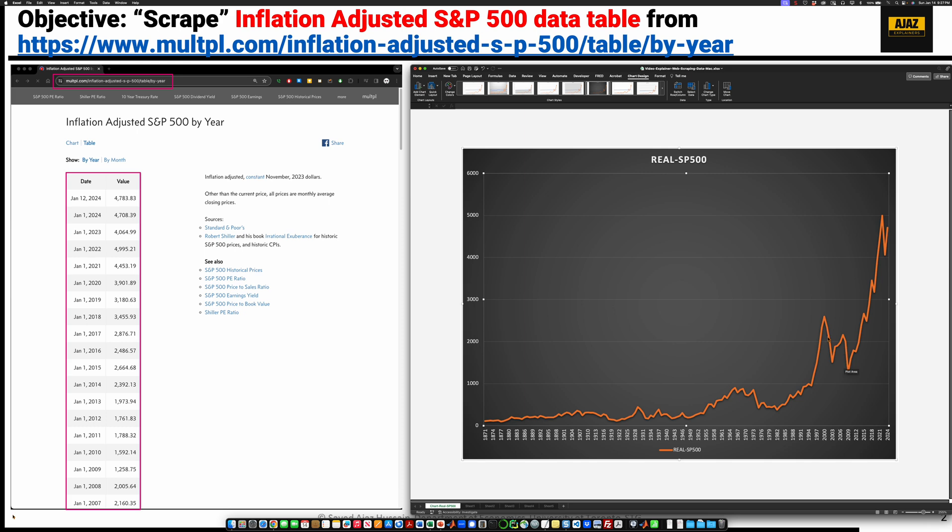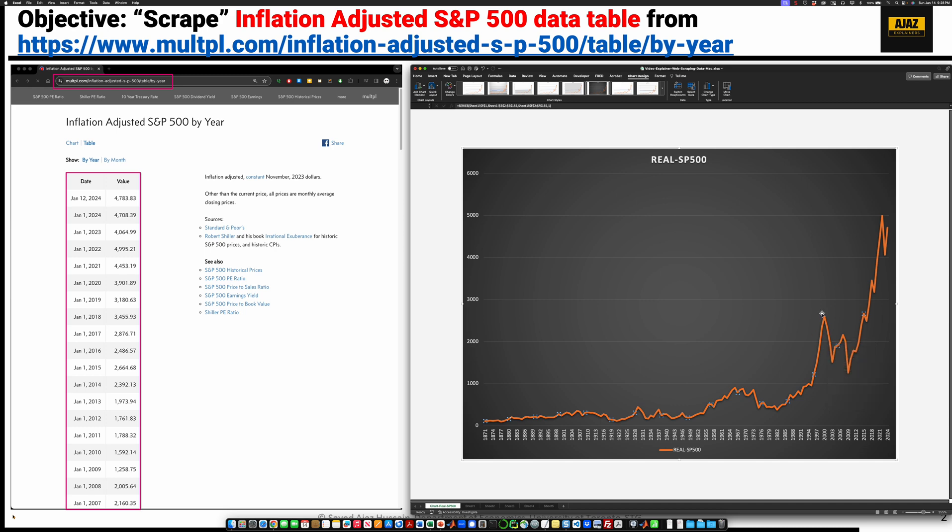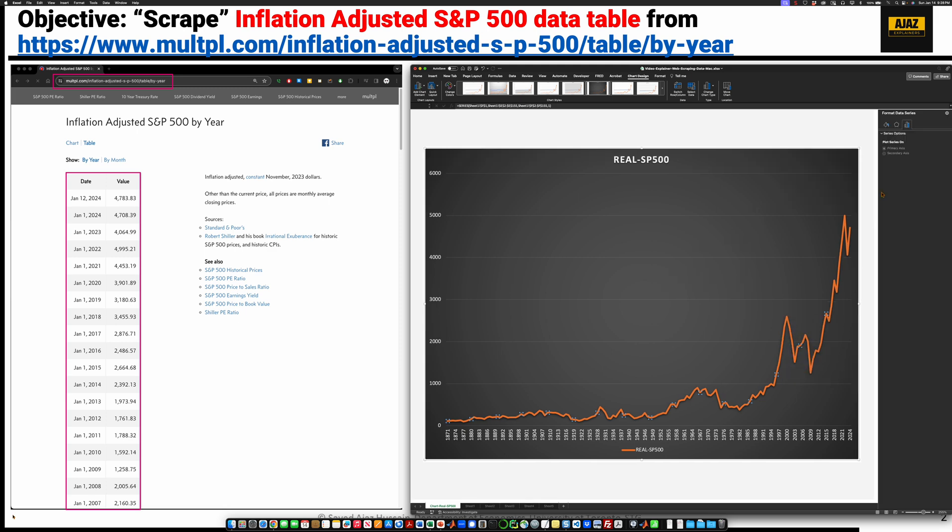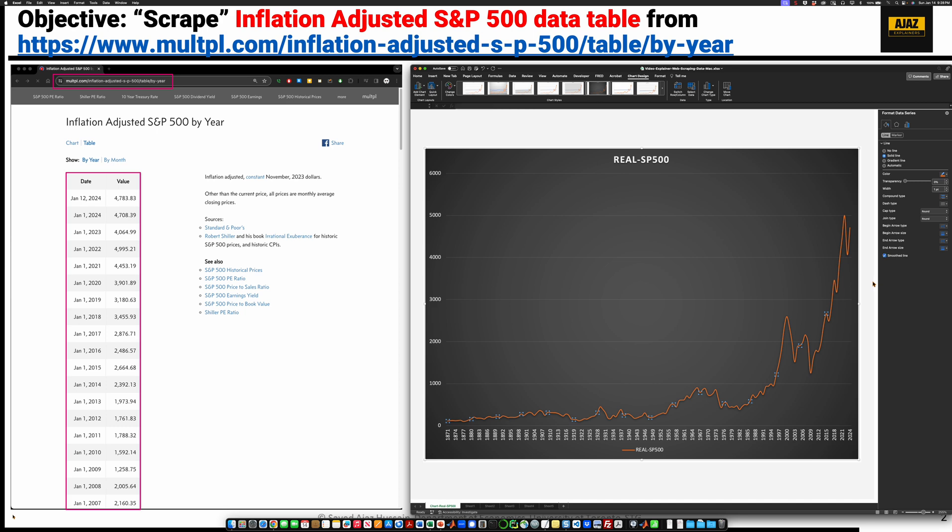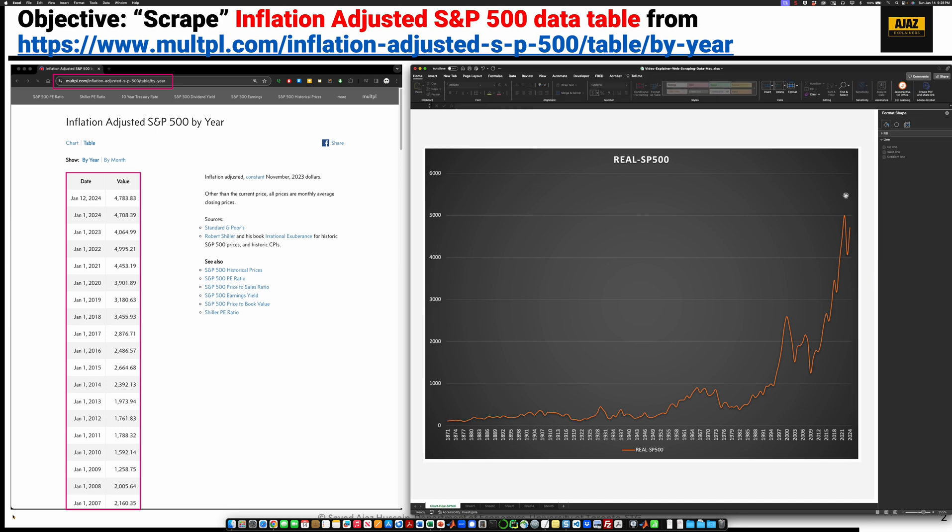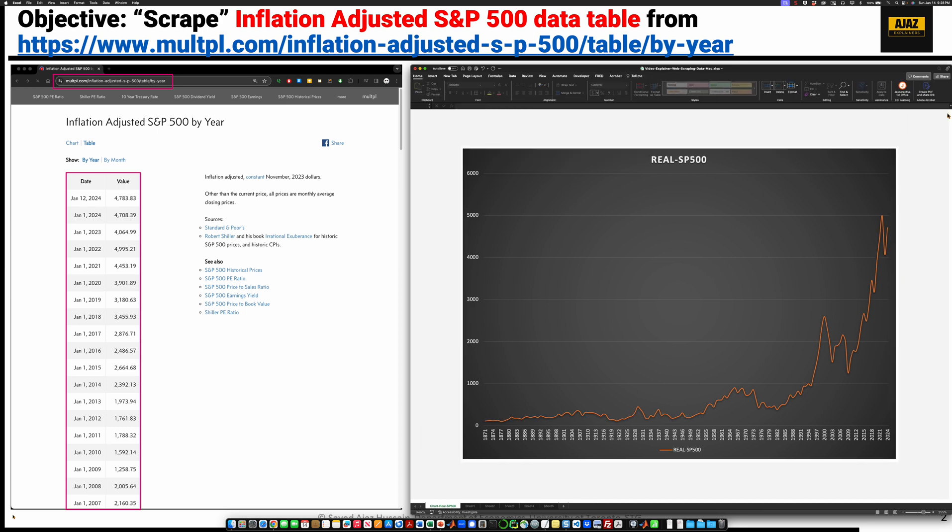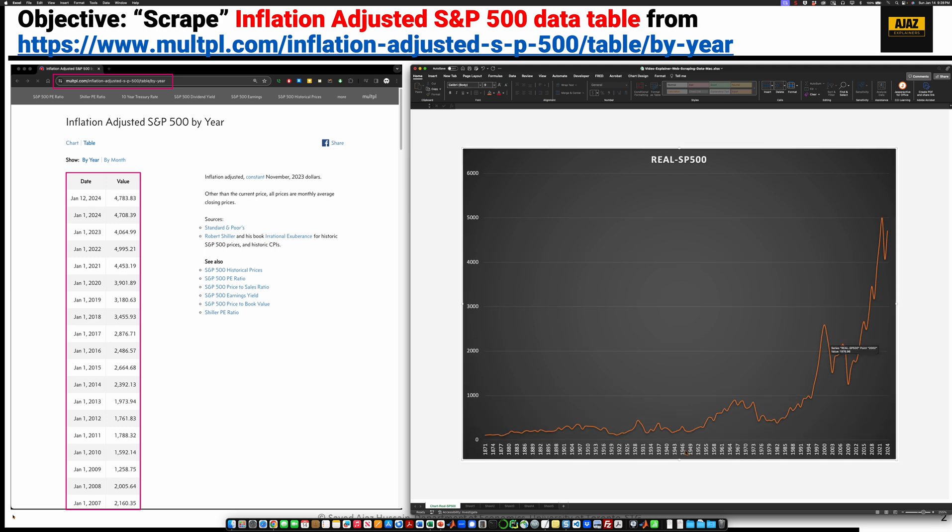You may want to make this look a little bit nicer. So we go to format data series. Choose color. Sometimes it's a good idea to make these lines a little thinner. Let's say one point. Make it smooth. Looks much better. There's no need to actually have this legend over here. We know what it is.